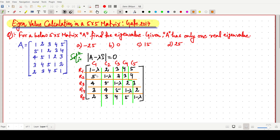Now think about this situation: if we sum either each row or each column, it will give the same value. In such a situation we have to either go for a row transformation or a column transformation.